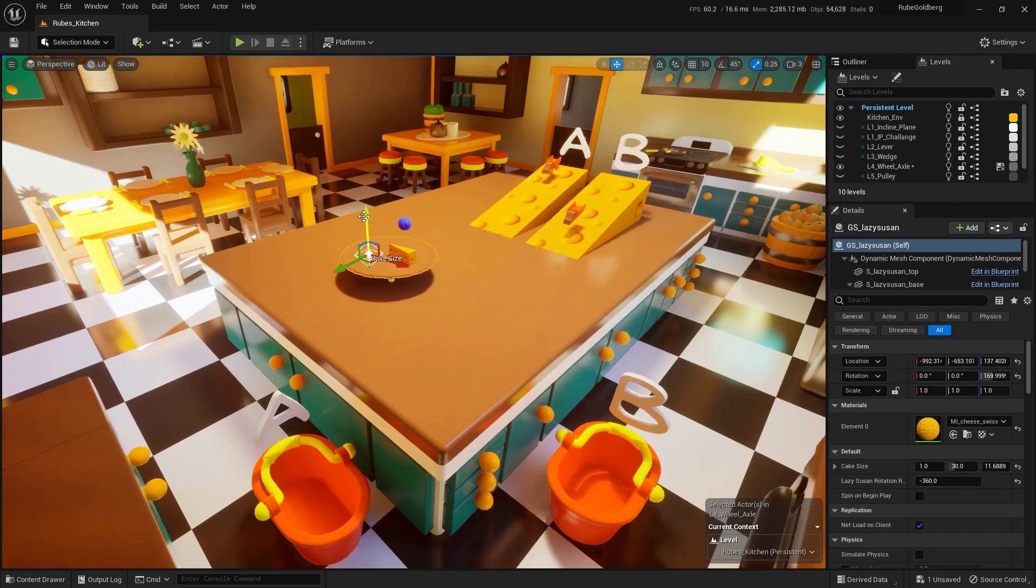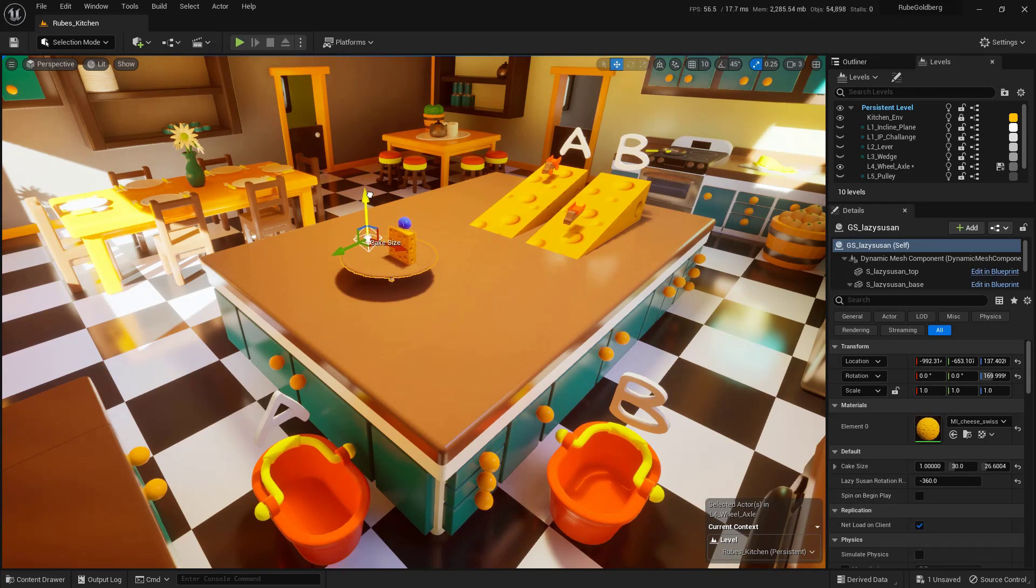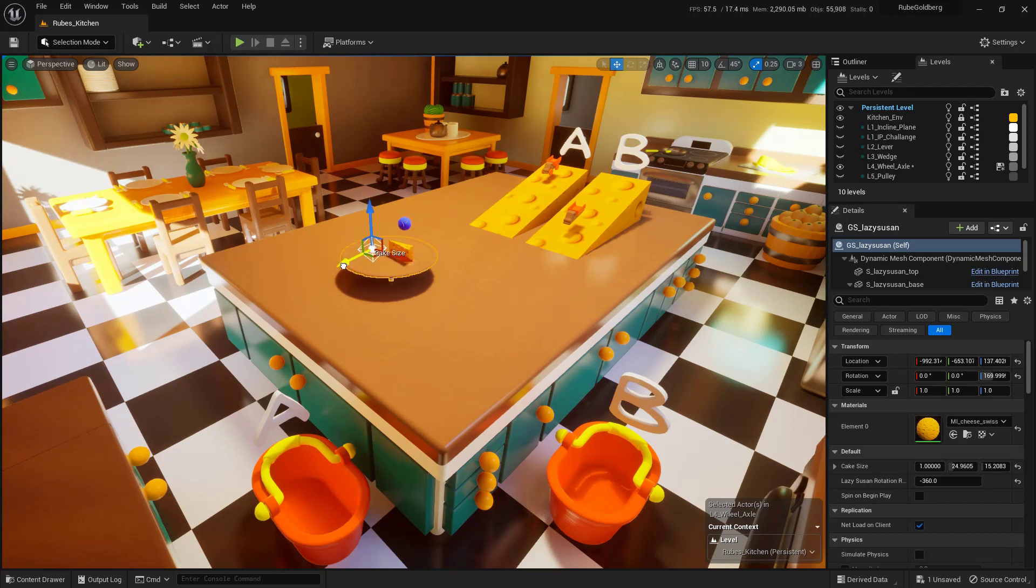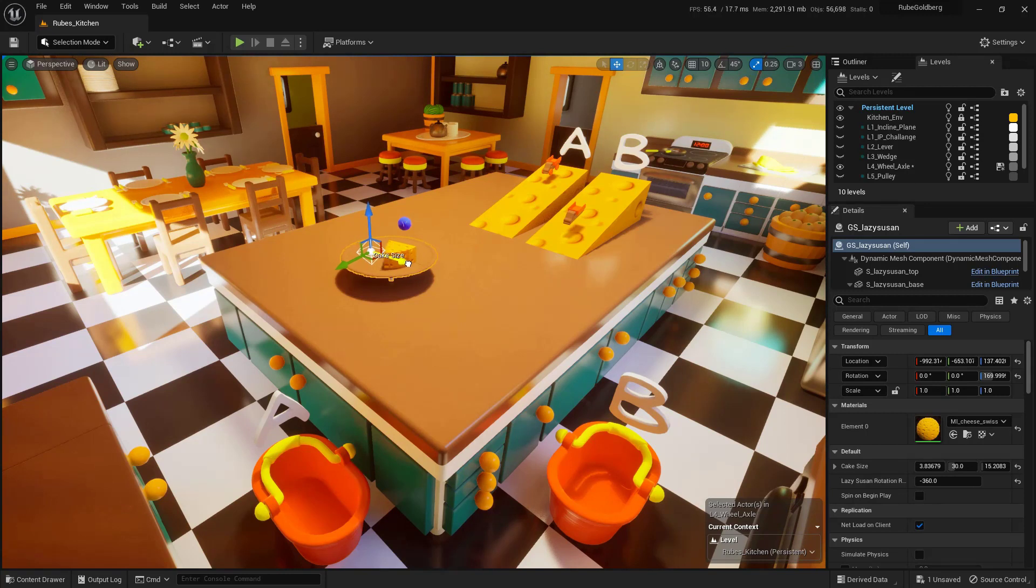Now if I go ahead and grab this blue arrow and pull it straight up, you'll notice that we can actually make this cheesecake a little bit taller. If I grab this green one and pull it to the right, you'll notice that I can actually change the radius of our cheese. And if I grab the red one and pull it, you'll notice that I can actually change how much of it is actually filling in.